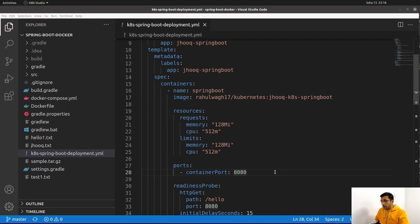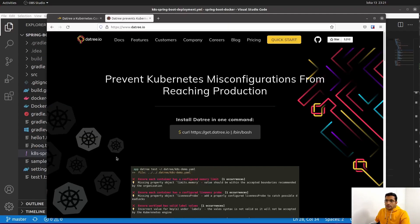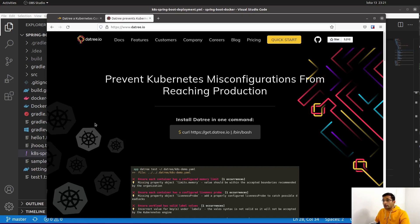So is there a way to identify these issues before actually deploying them into production or staging? The answer is yes. There is a really good tool named Datree and this tool will help you validate your Kubernetes configuration and prevent incorrect or wrong configuration from reaching your production or staging environment.